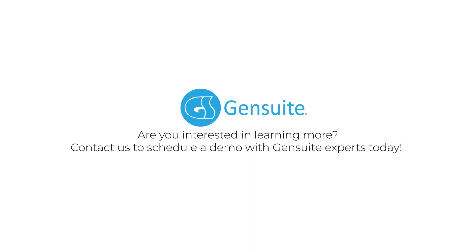Are you interested in learning more? Contact us to schedule a demo with Gensuite experts today!